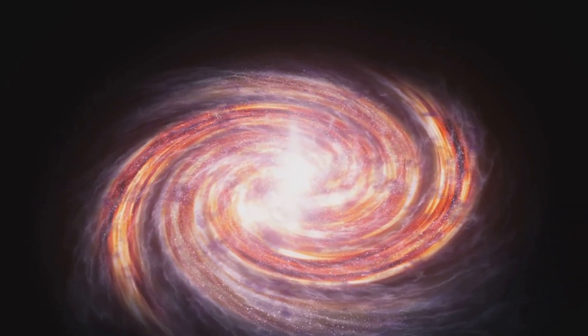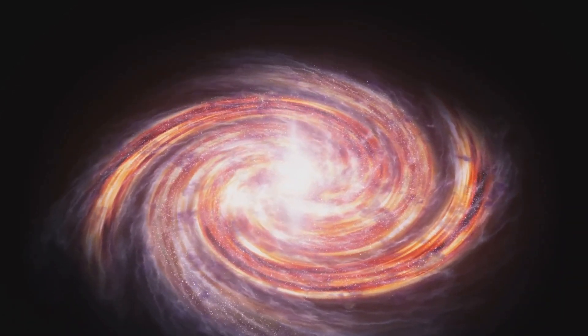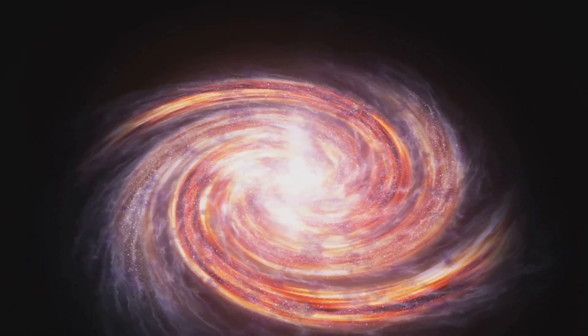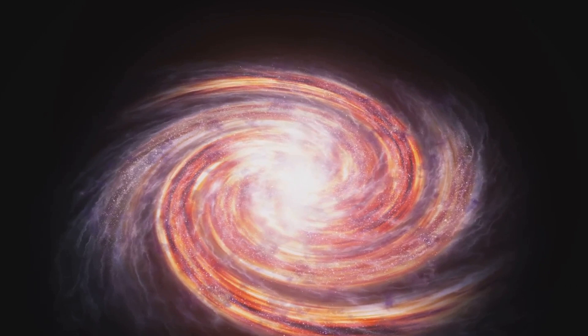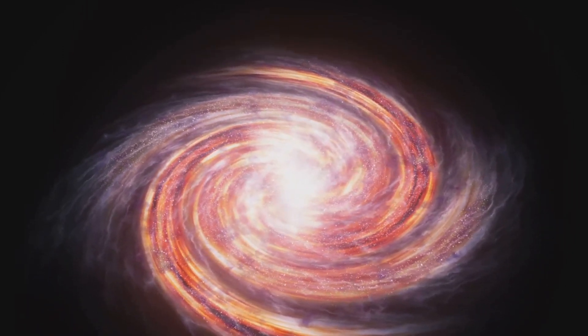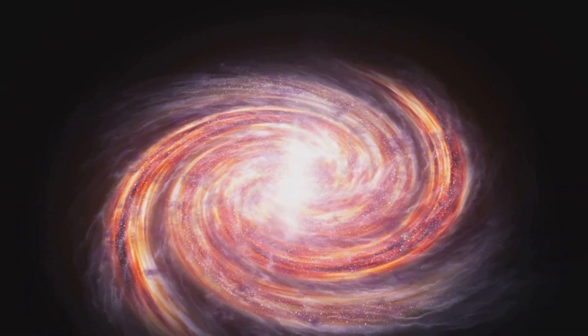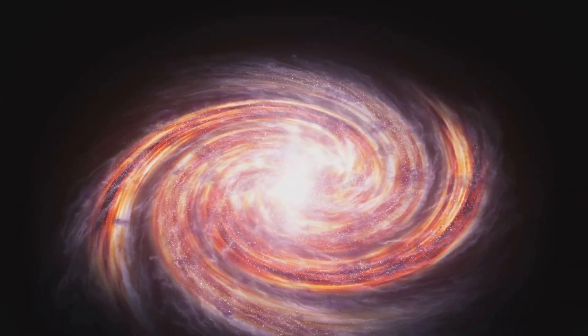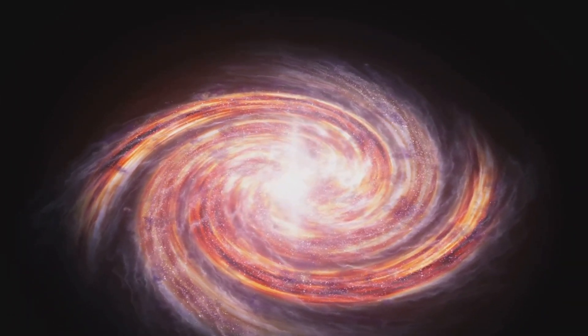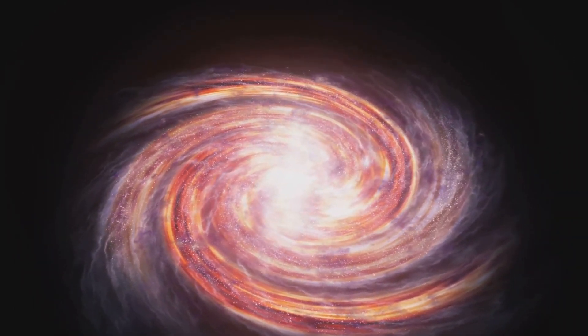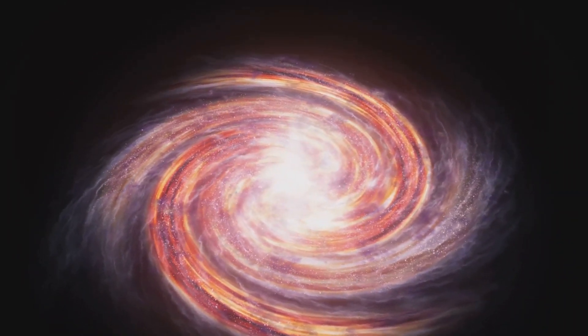Our journey then took us to the Whirlpool Galaxy, a beautiful yet frightening sight. Its spiral arms, home to countless stars, are also a playground for black holes, those mysterious entities capable of swallowing light itself.